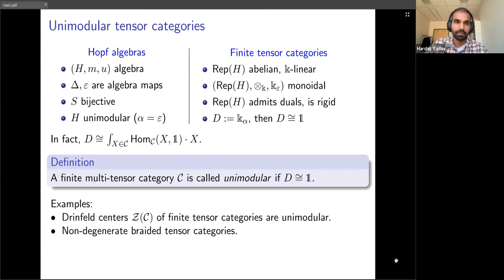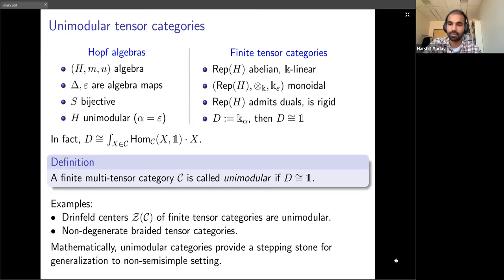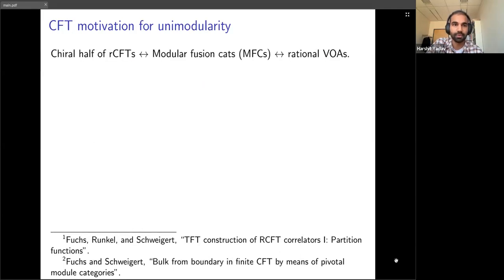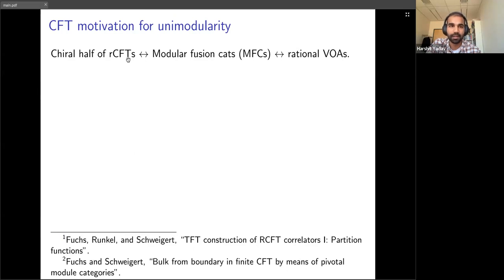One can think of unimodularity as an interesting stepping stone: if you want to prove something in the non-semisimple case, you usually study it for the unimodular case first and then try to go to the full non-semisimple case. There is also motivation from mathematical physics. If you're interested in two-dimensional conformal field theory, in the semisimple case there is a well-established equivalence: the chiral half of a 2D CFT is mathematically described by a rational VOA, or in terms of categories by a modular fusion category.